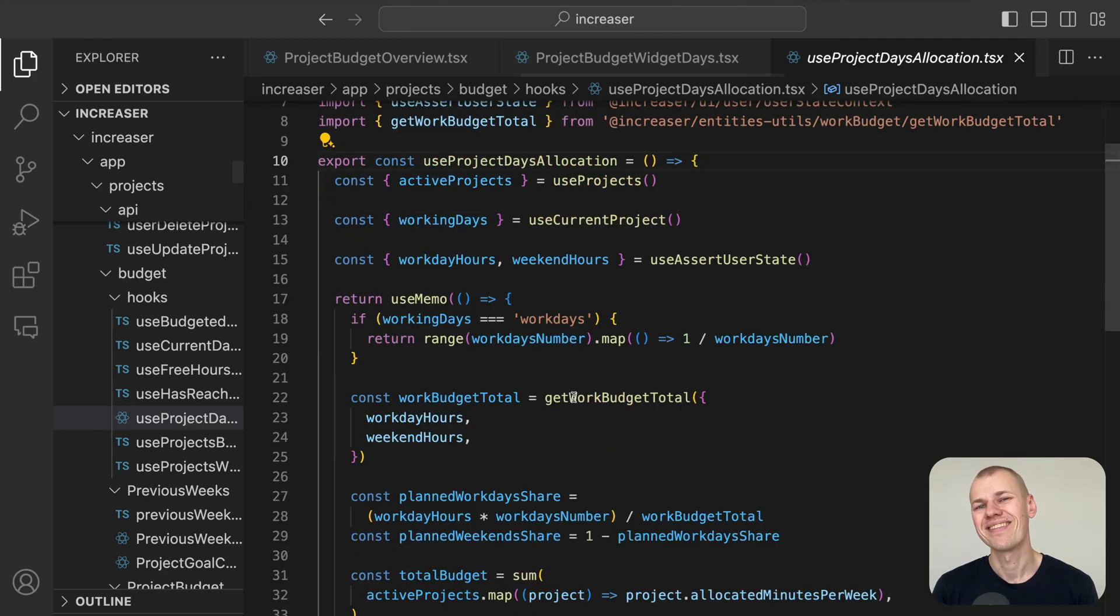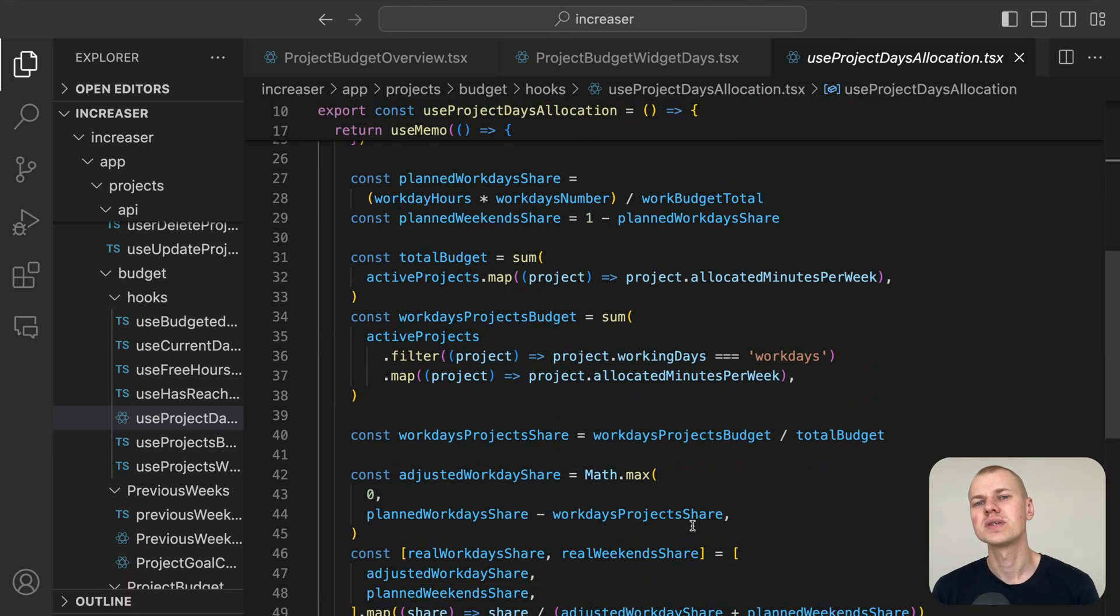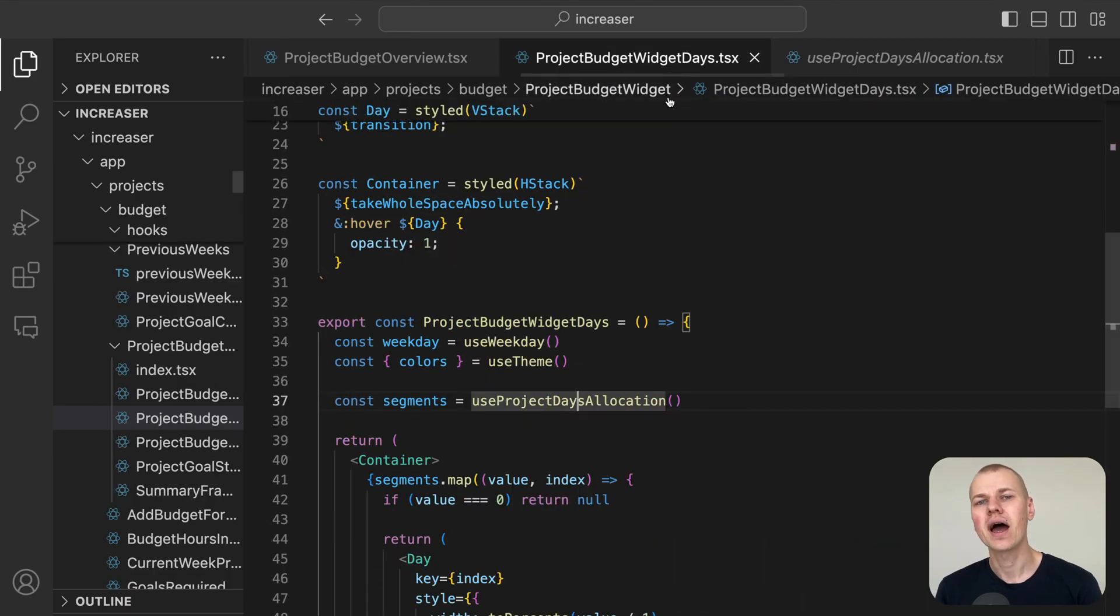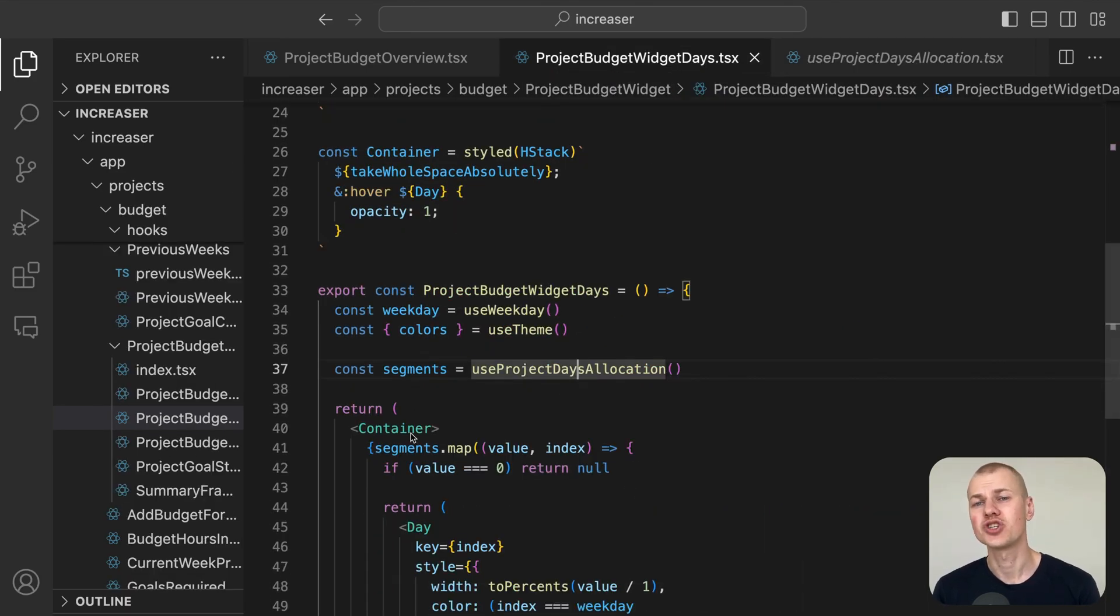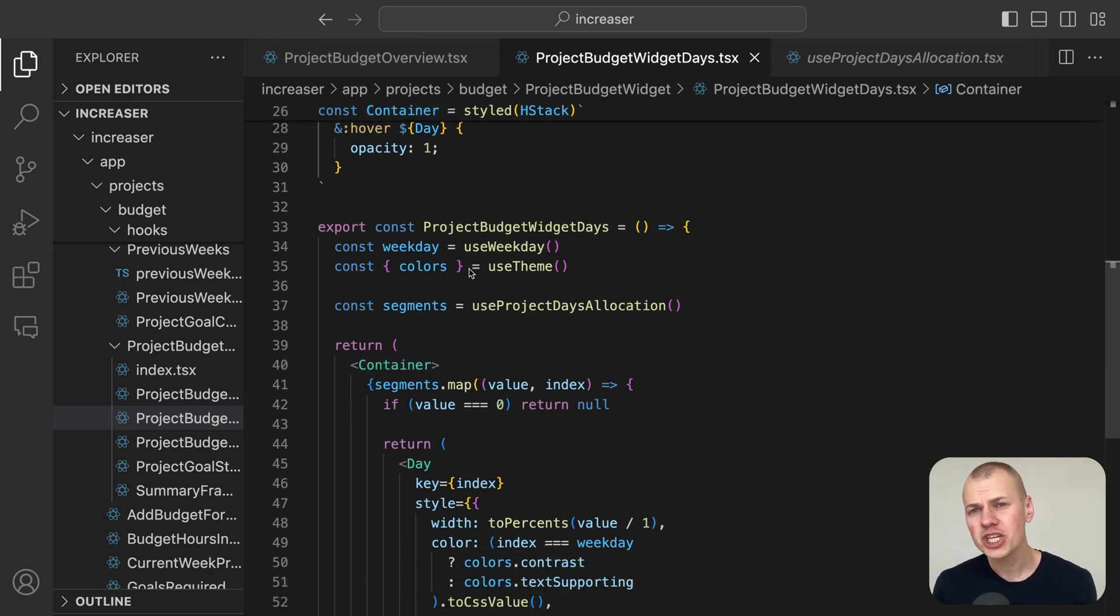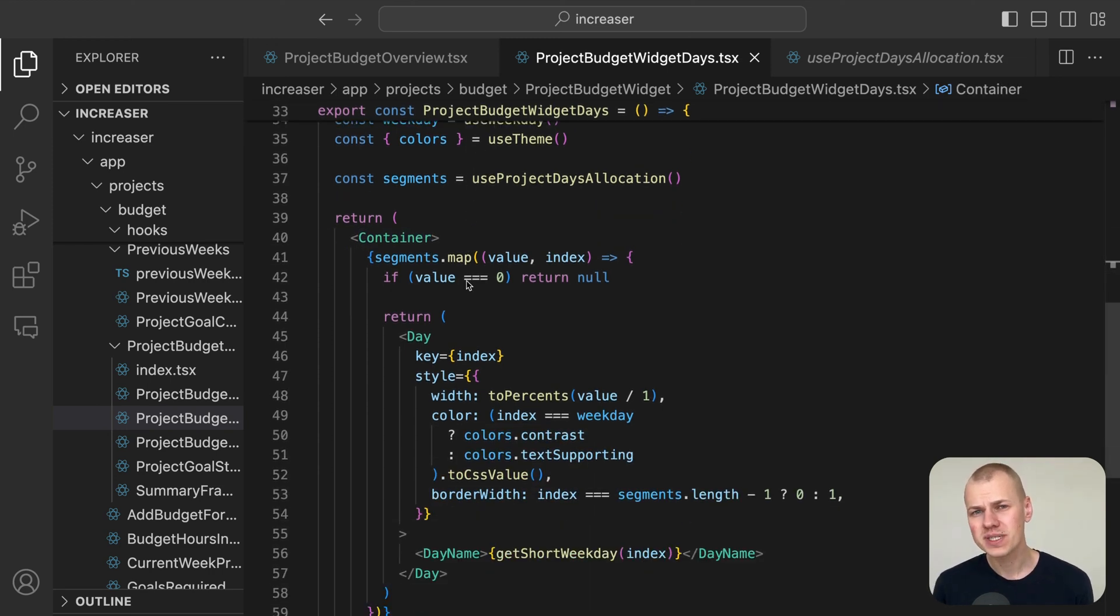The useProjectDays allocation hook calculates the proportion of time allocated to each day ensuring the sum of all days equals 1.